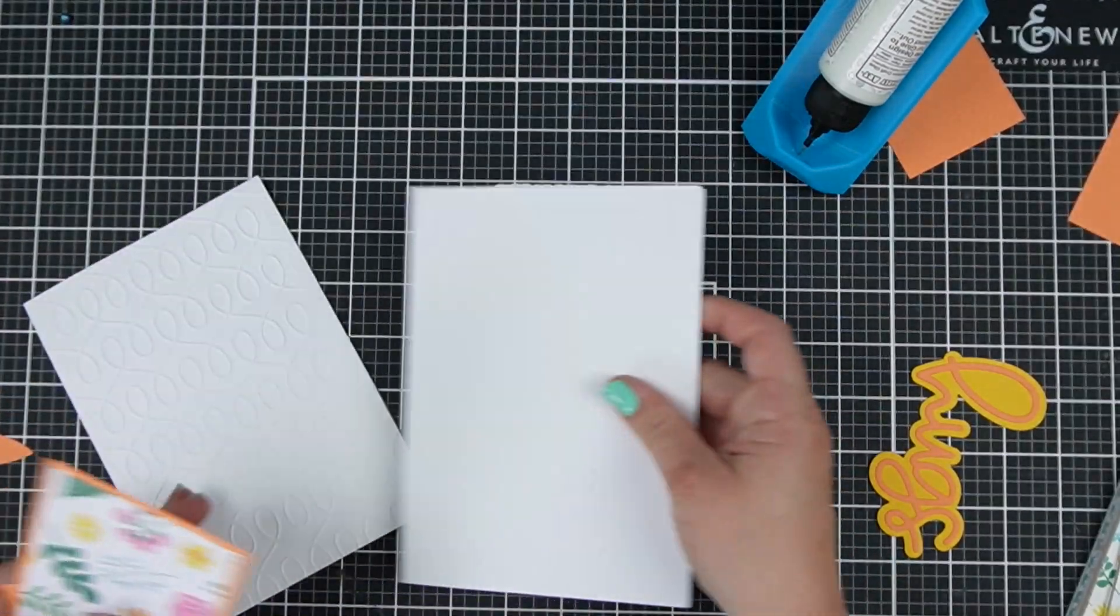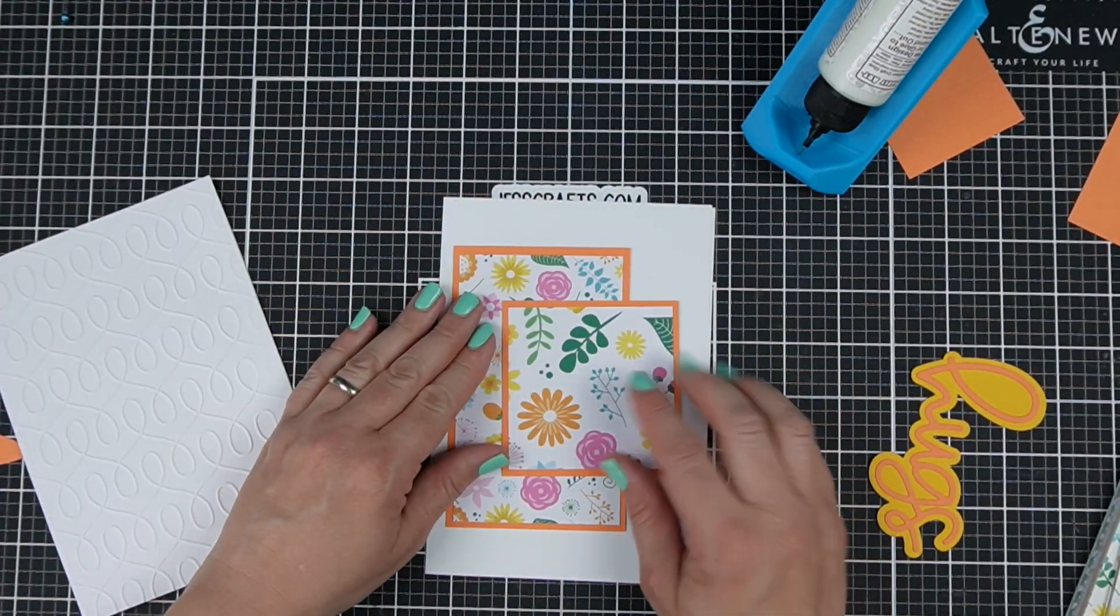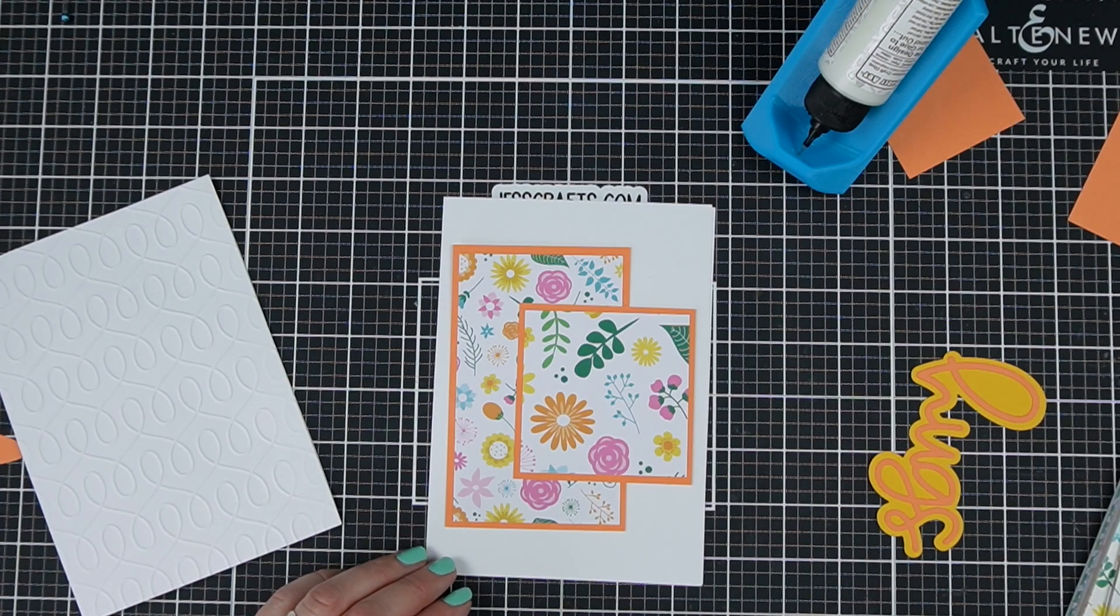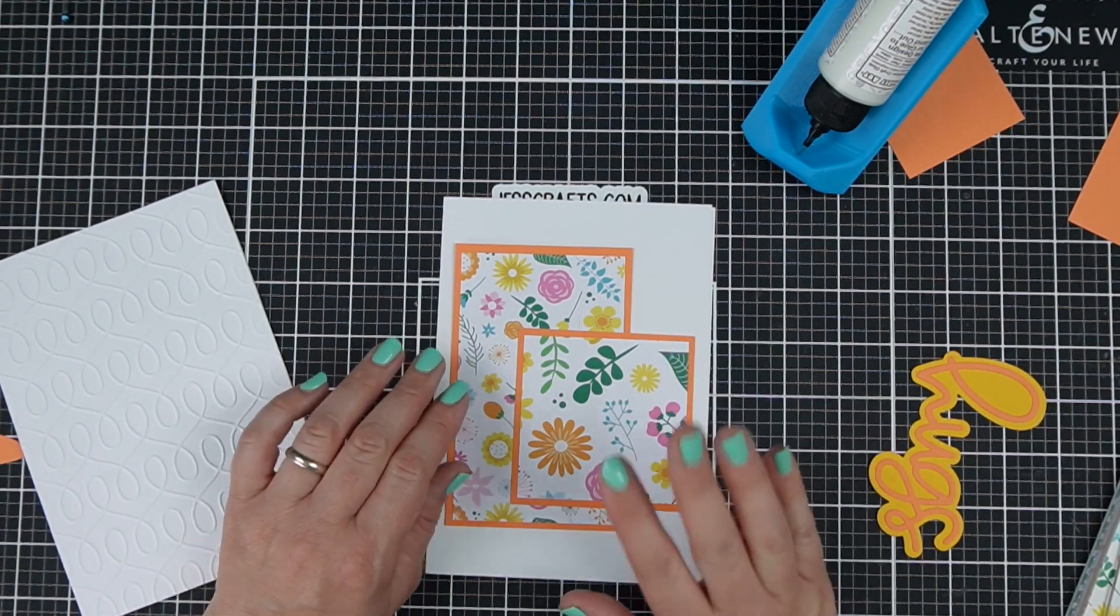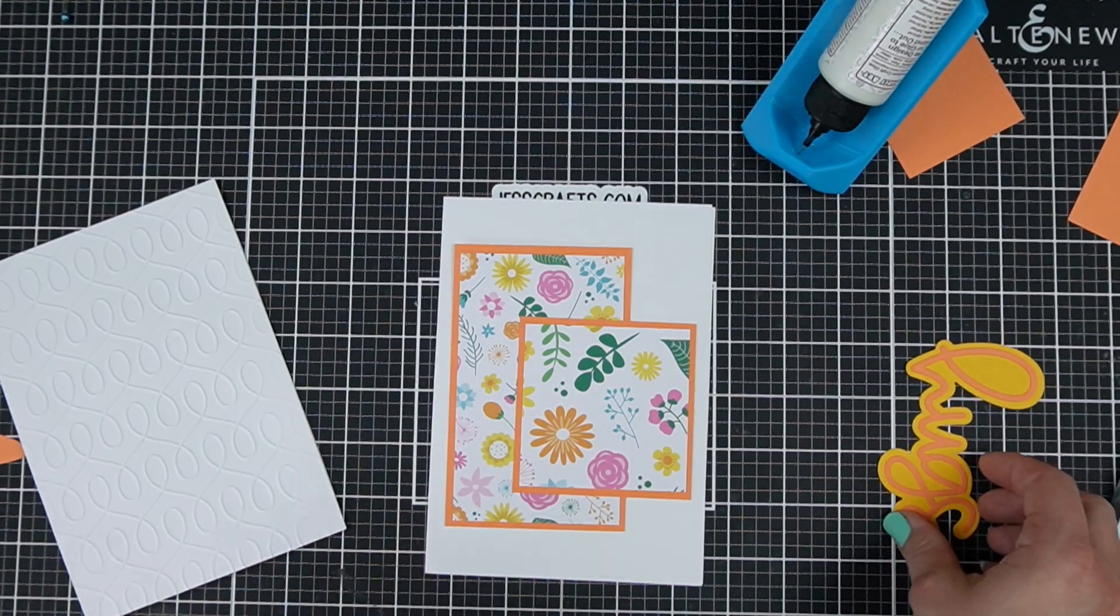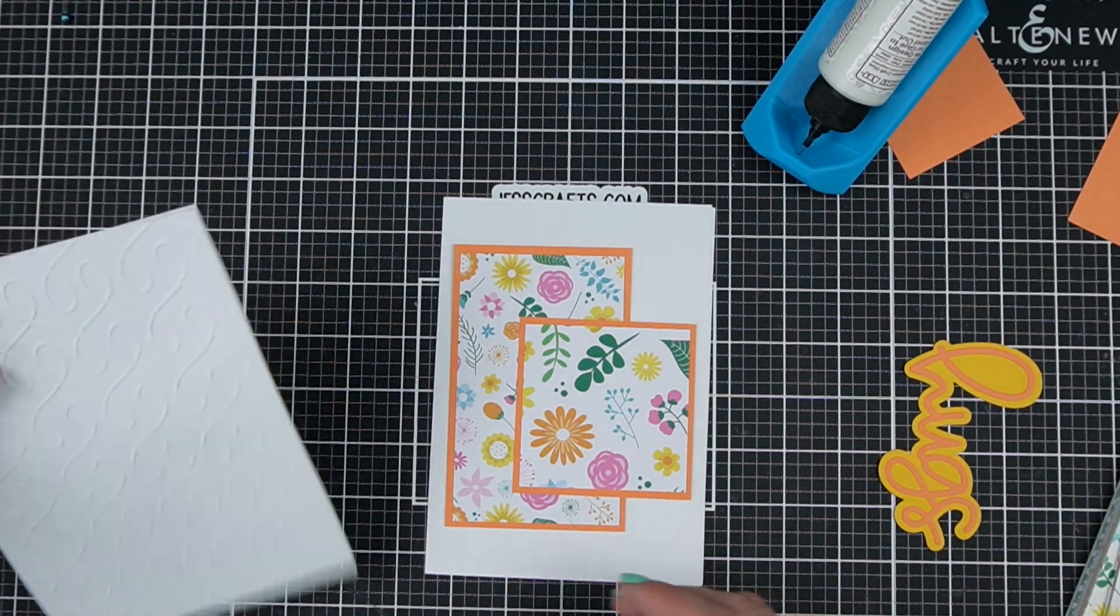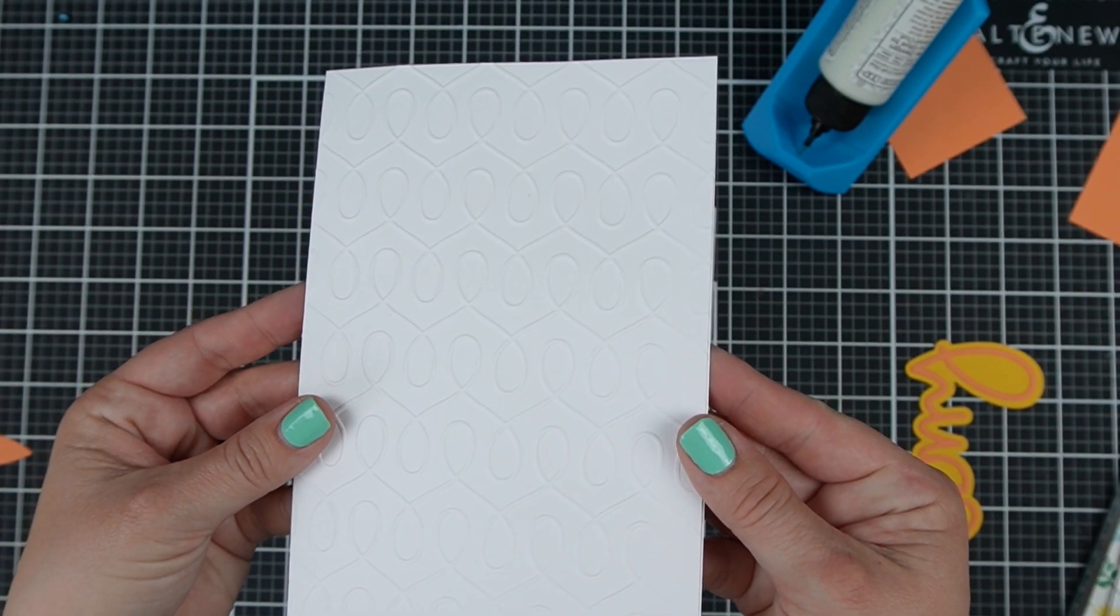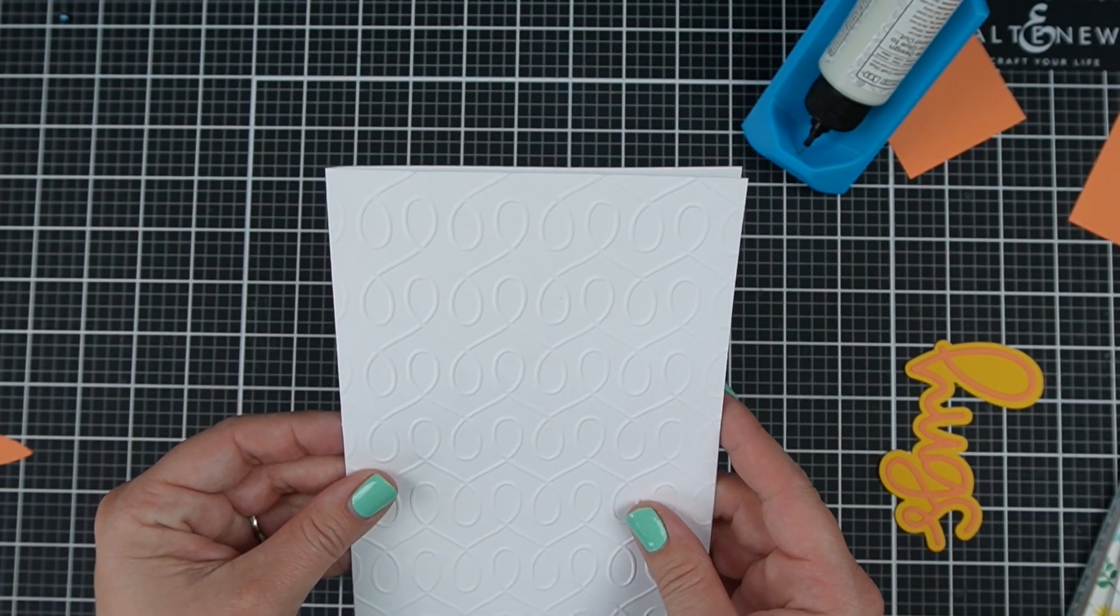I could put this on my 5x7 card as is but there's quite a bit of white space and that's fine for me. I don't mind a bunch of white space. I like the look of a clean and simple card but to add some visual interest I actually embossed a 5x7 card.